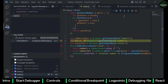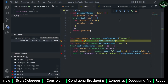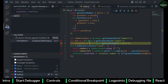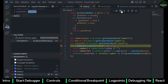Now let's look at some other debugger tools. First is Step Over — Step Over is used to move to the next line or next statement in your script. If I click on it then it goes to line 13, and if I click again it goes to line 14.